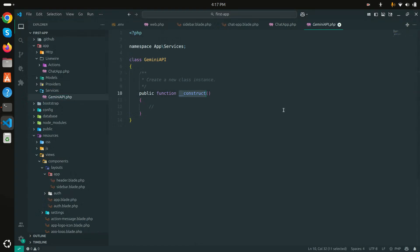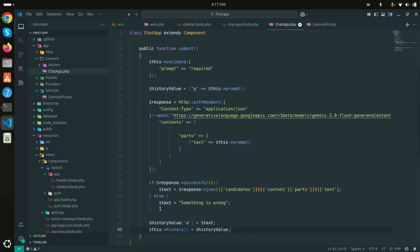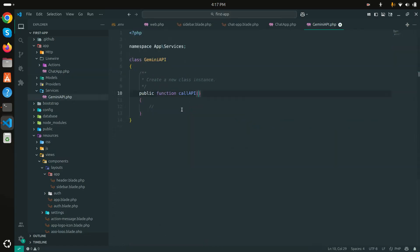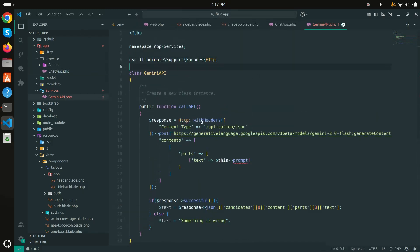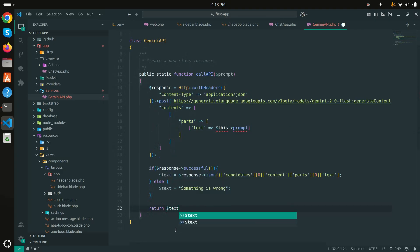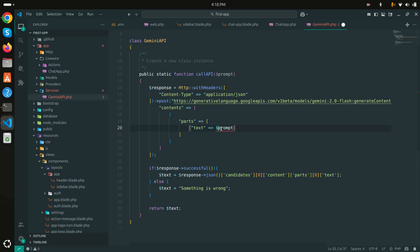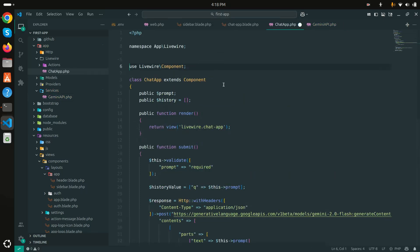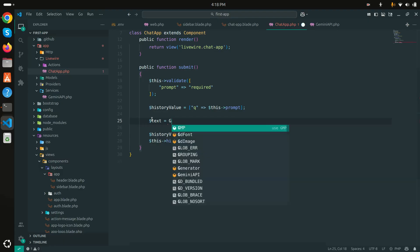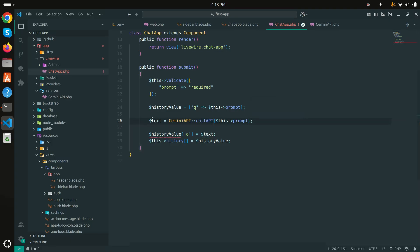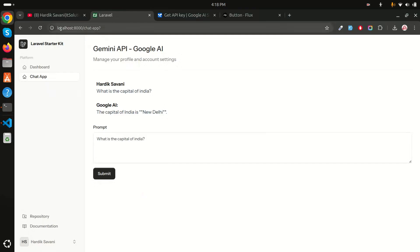I'll remove the constructor, create a `public static function callApi($prompt)` method, paste the HTTP request logic inside it, add the `Http` class import, and `return $text` at the end. Back in the Livewire component, I replace the inline HTTP code with `$text = GeminiApi::callApi($this->prompt)`.